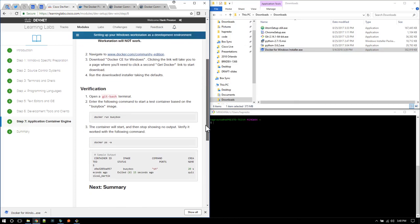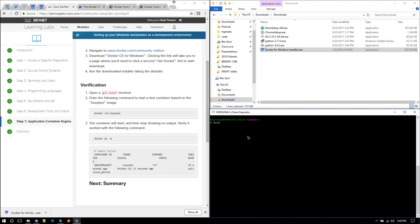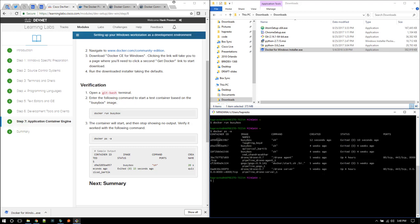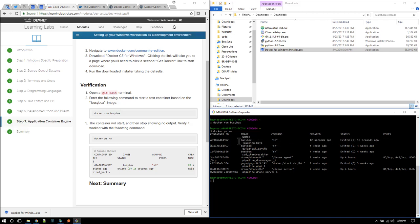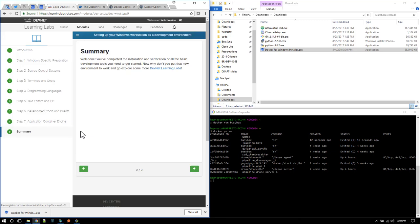To verify that Docker is functioning, we'll go back to Git Bash and run a quick Docker container: docker run busybox, which is a basic little Docker container. It starts and stops and shows no output. Let's see if it actually worked by running docker ps -a to list all of the Docker containers and images, including ones that have stopped. Indeed, I can see that 12 seconds ago I had my busybox that started up and ran. So Docker is indeed working as expected. Moving to the summary page, you've now fully prepared your Windows workstation as a development environment, and you're ready to explore different DevNet learning labs.